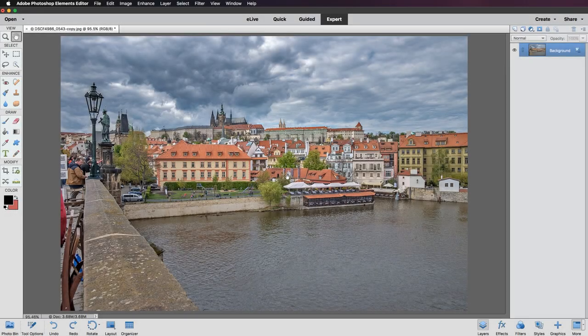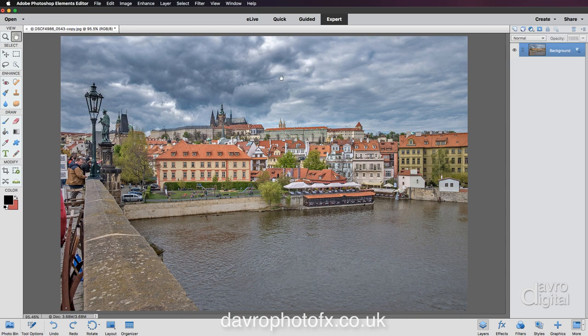In this video we're going to take a look at one of my favorite techniques for presenting a picture. The first thing we need to do is give ourselves more space around the image. I've got the hand tool so all I have to do is press the Alt or Option key — that's going to give me the minus zoom tool.